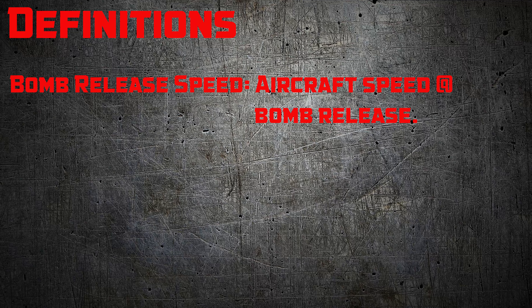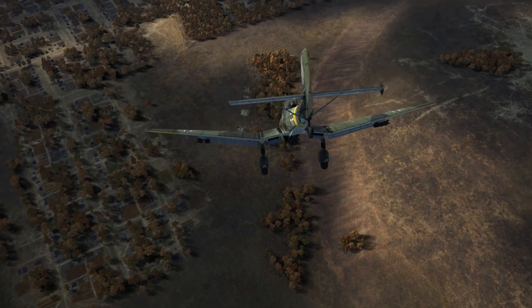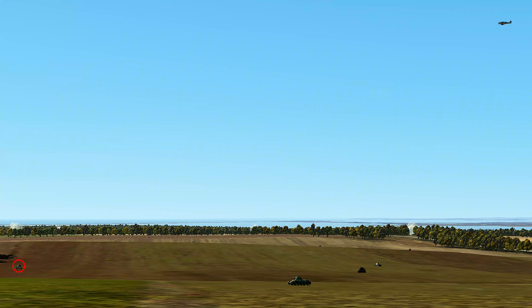And finally, bomb release point. That's your aiming point when you click the bomb release button, which is done by aligning your gun sight or any other part of your aircraft to a specific point on the ground — normally the thing you are trying to hit. Whether you're level bombing, dive bombing, or low angle bombing, there is a workable bomb release point for just about any dive angle and dive speed combination.